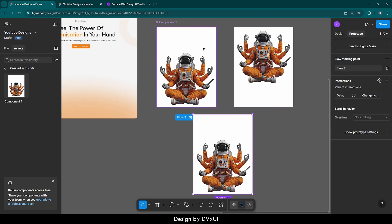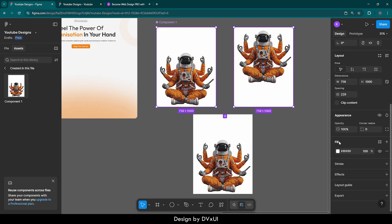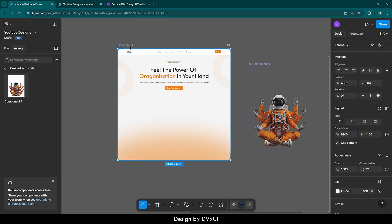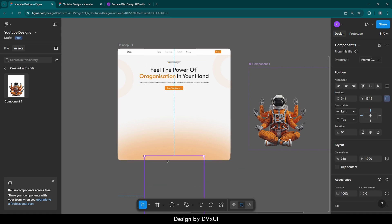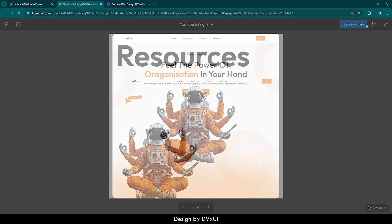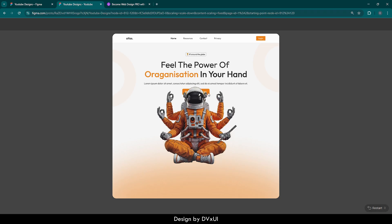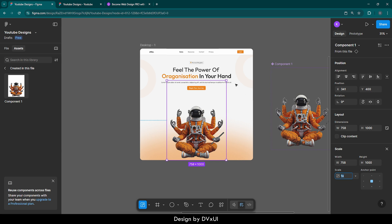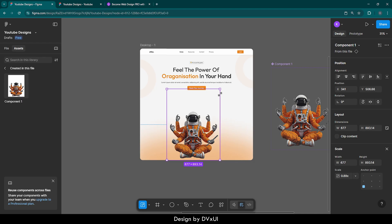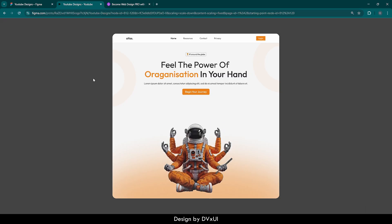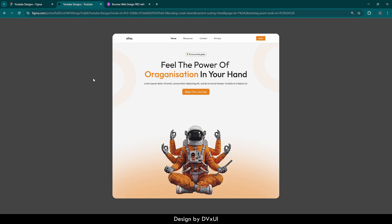Now I can select these two, go to design, and remove this fill color so it is removed from the child as well. Cut it and paste it into the hero section. Just align it at the bottom. Now if I play this, you will see the astronaut is going above the button — we need to fix that. We can select it, hit K for the scale tool, and make it small. Align in the middle. After reloading, you can see it is no longer touching the button. It is perfectly right.